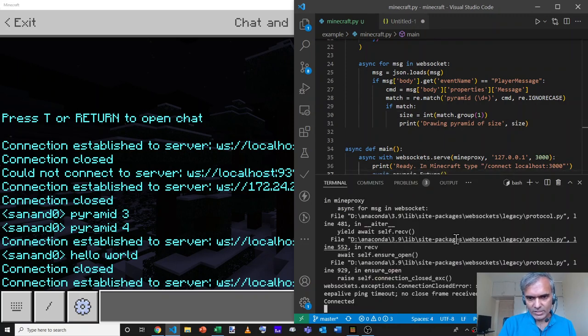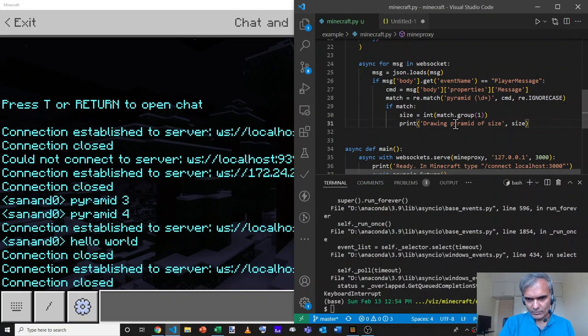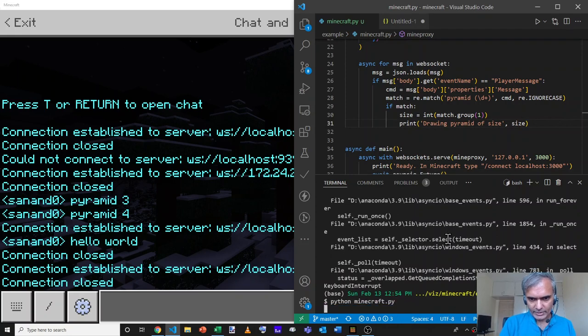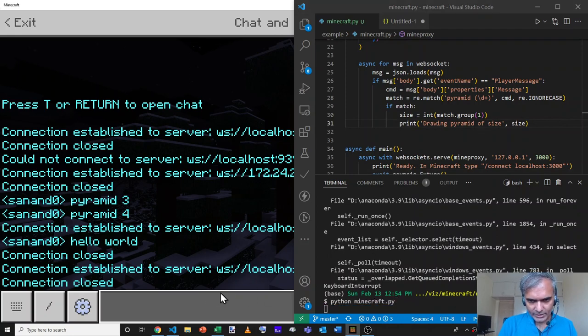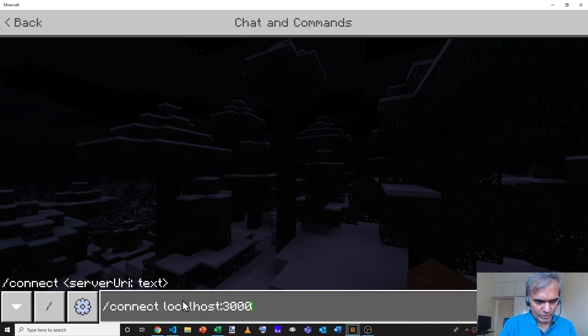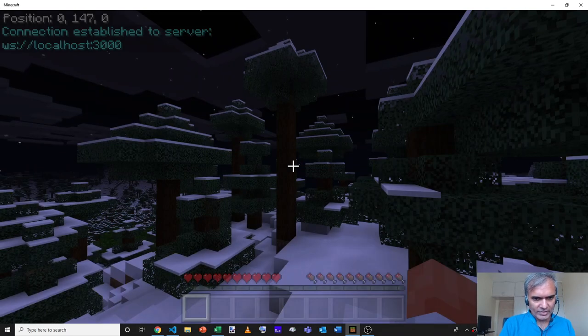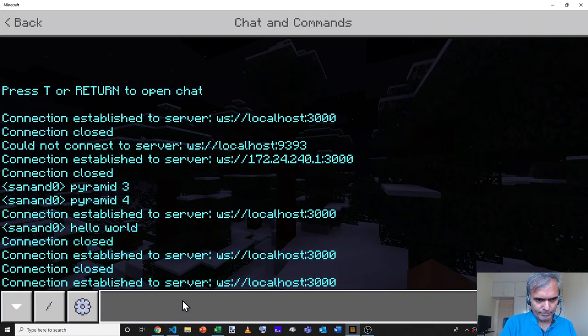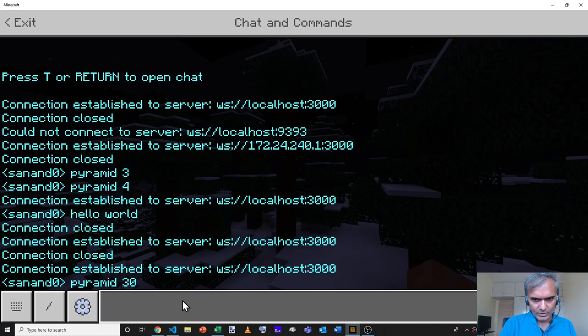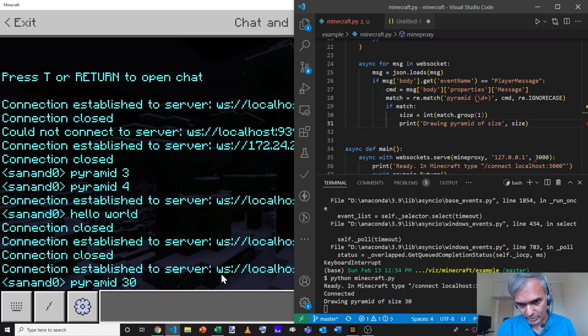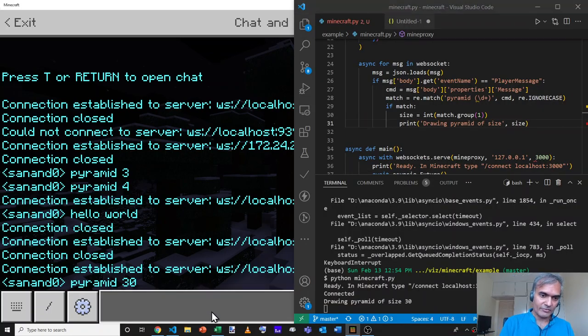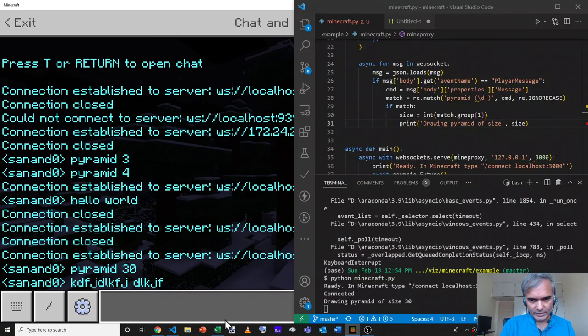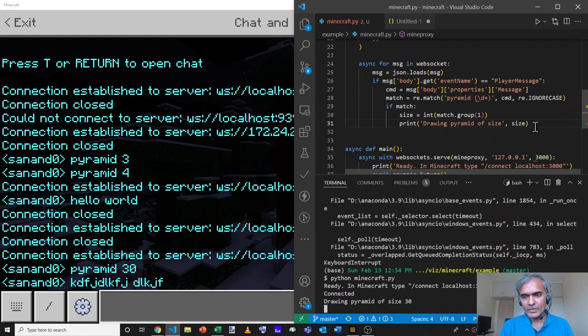Let's see if this works. We'll restart the server and run python minecraft dot py again. Now, once it's ready, we'll connect on the left hand side and type slash connect localhost colon 3000. Now, if we say pyramid 30, out here, it says drawing pyramid of size 30. But if you don't say pyramid, if you say something else, then it doesn't say drawing pyramid of size anything because it hasn't accepted it. Great.